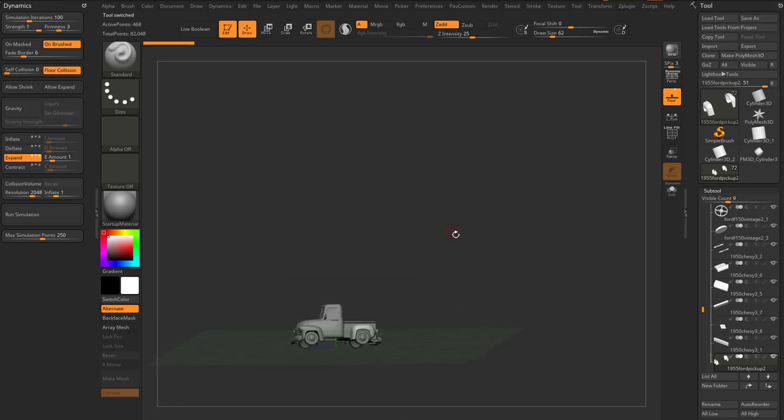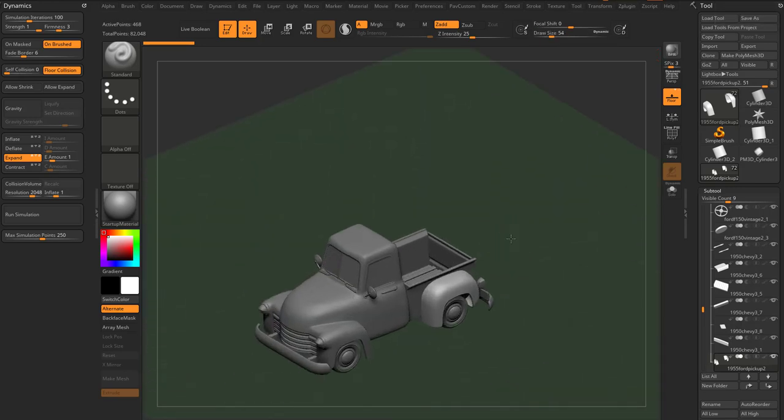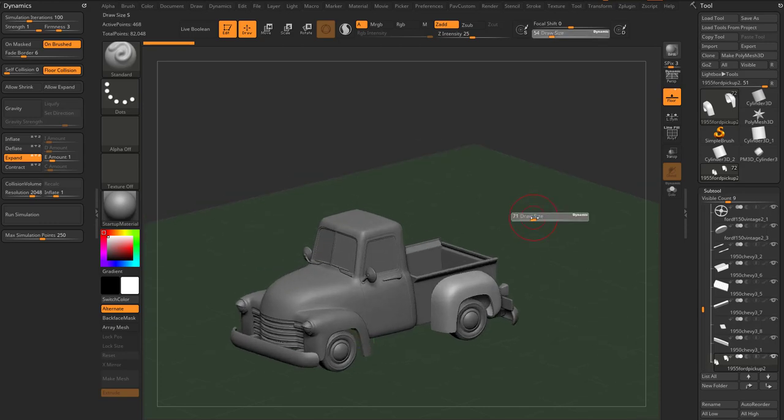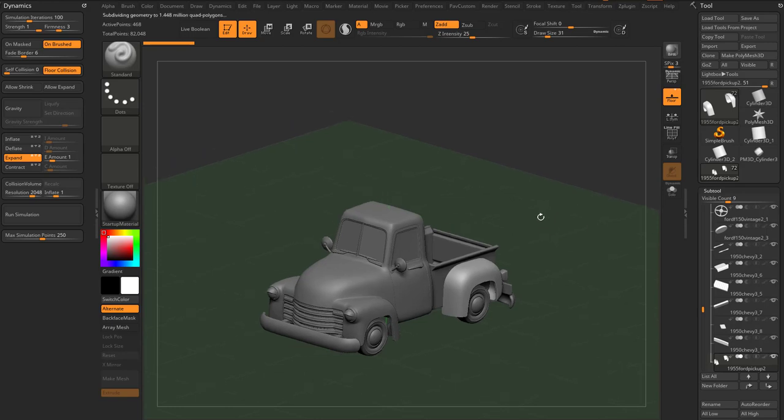Alright, let's go over this truck a little bit so we can start talking about hard surface collision or using dynamics to kind of bang up things that aren't necessarily cloth, but you can still get a pretty cool result with it.